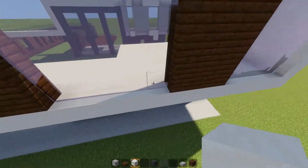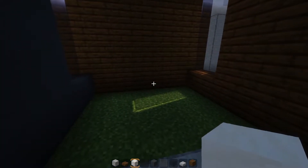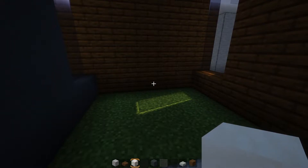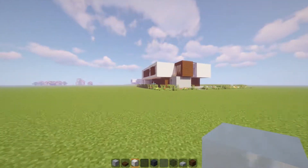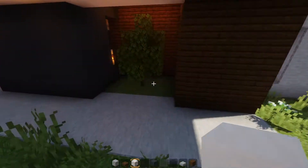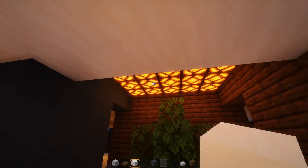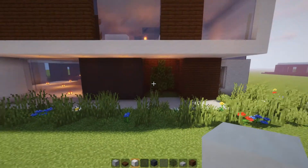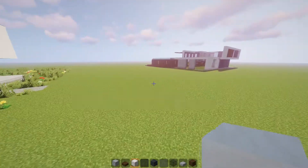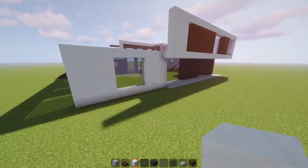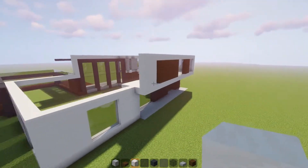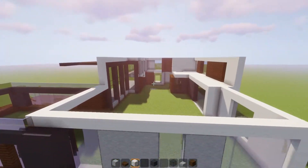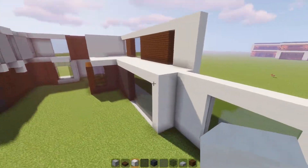After that, we grab smooth quartz blocks and close off the whole area. When you look from outside, you have this small little area which you can do whatever you want with. I built a very small tree here and also added some lights to shine onto that place. We'll be adding details at the very end and might build this tree as well, but for now let's continue on the other side.